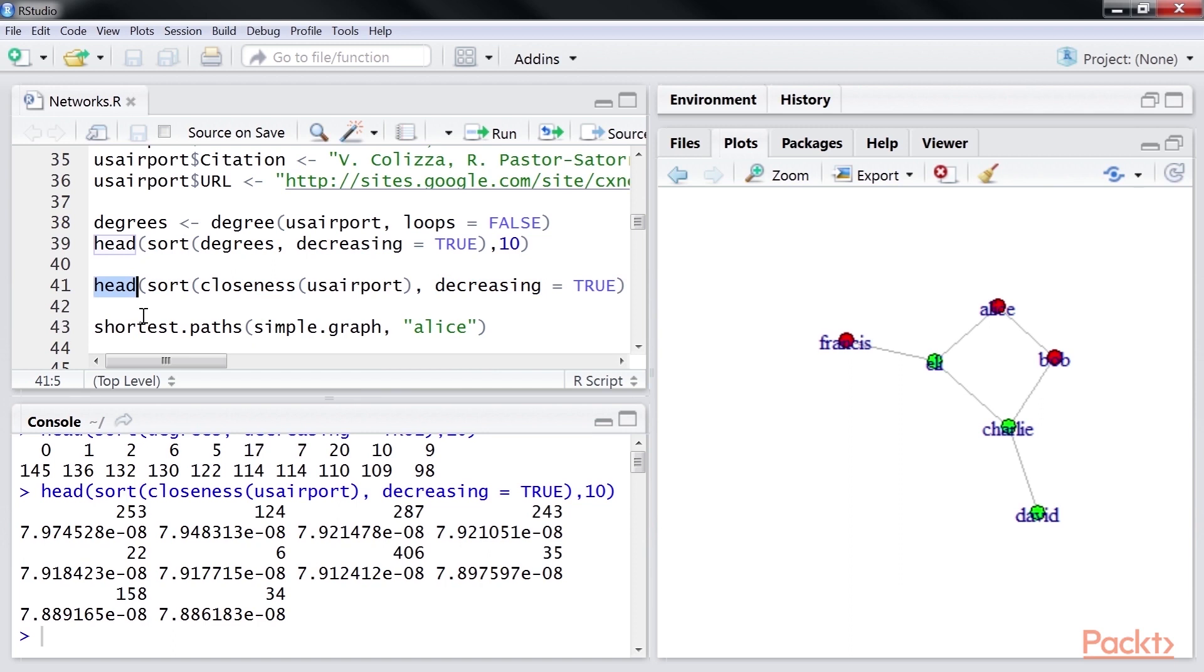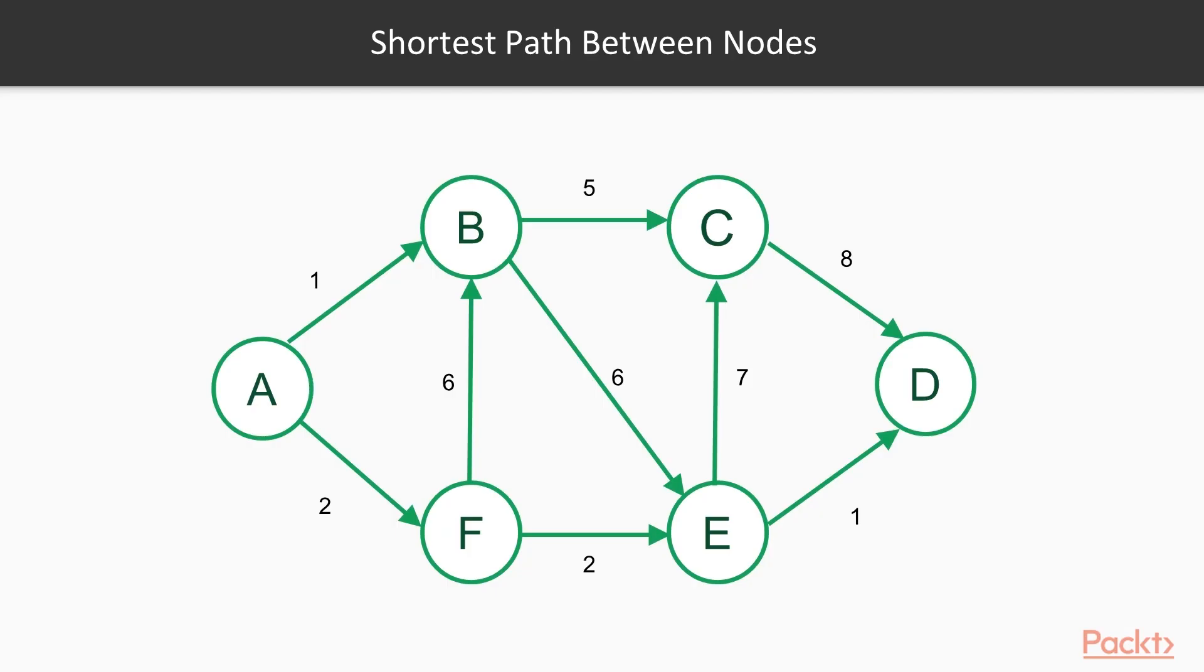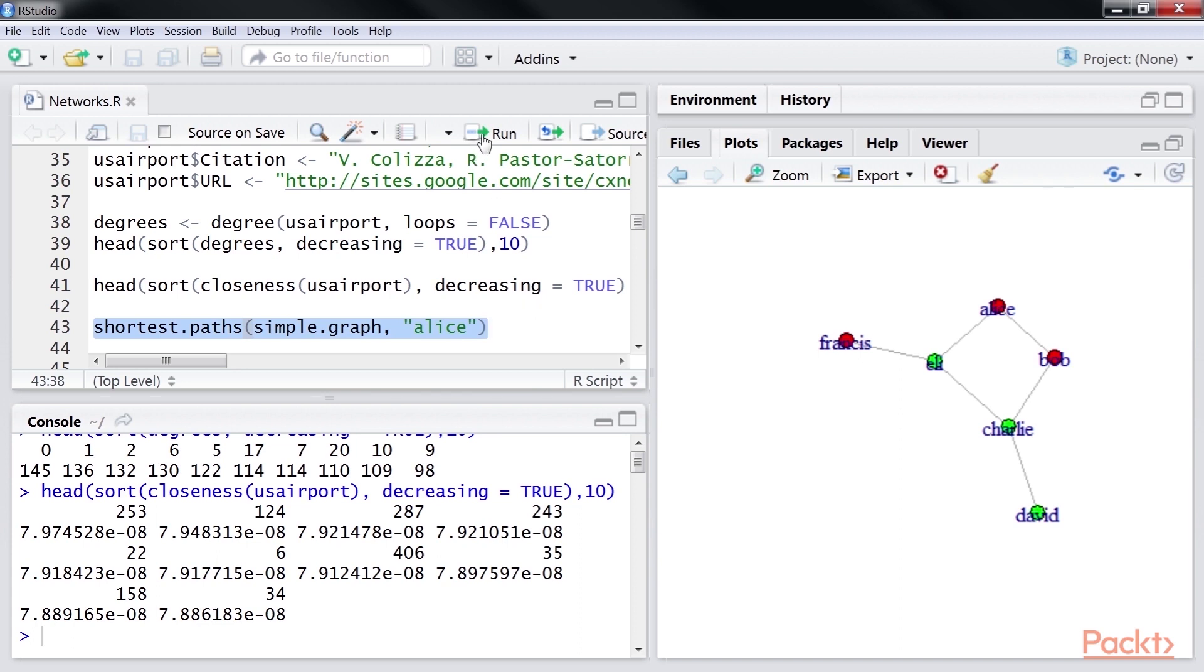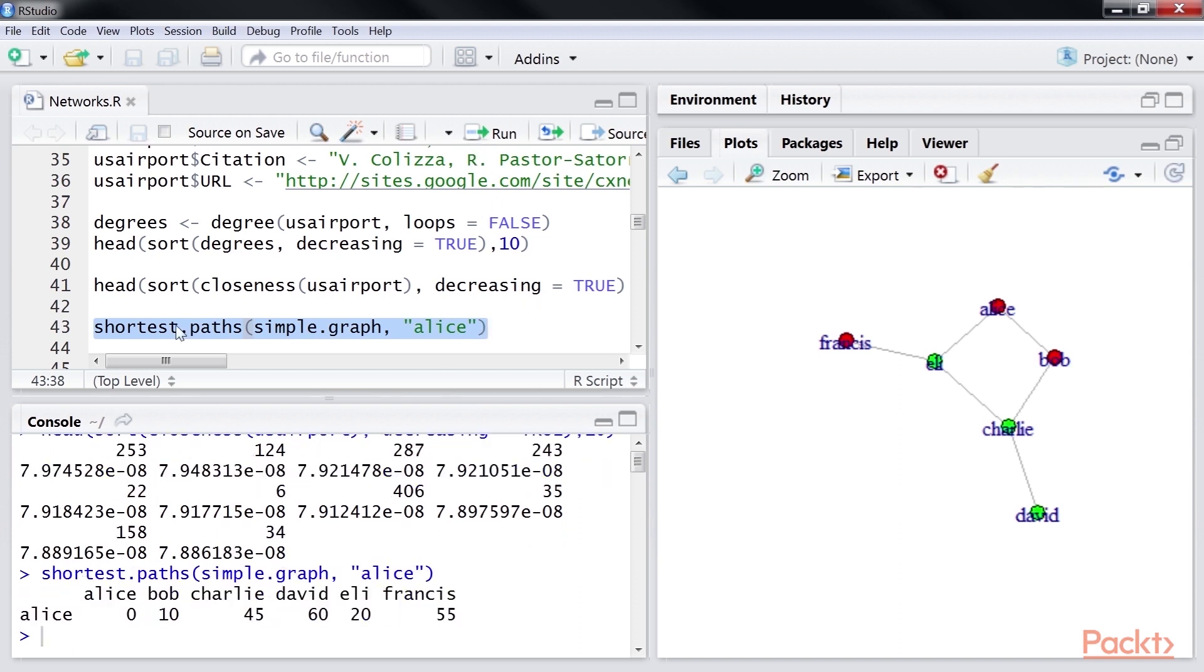Now, we will see an overview of some of the graph algorithms available in the igraph package. First algorithm is finding the shortest path between nodes. The shortest distance between two pairs of nodes is the path with the least amount of nodes in it. Using this line of code, we will see the shortest path between two nodes in our simple graph. Let's run the code.